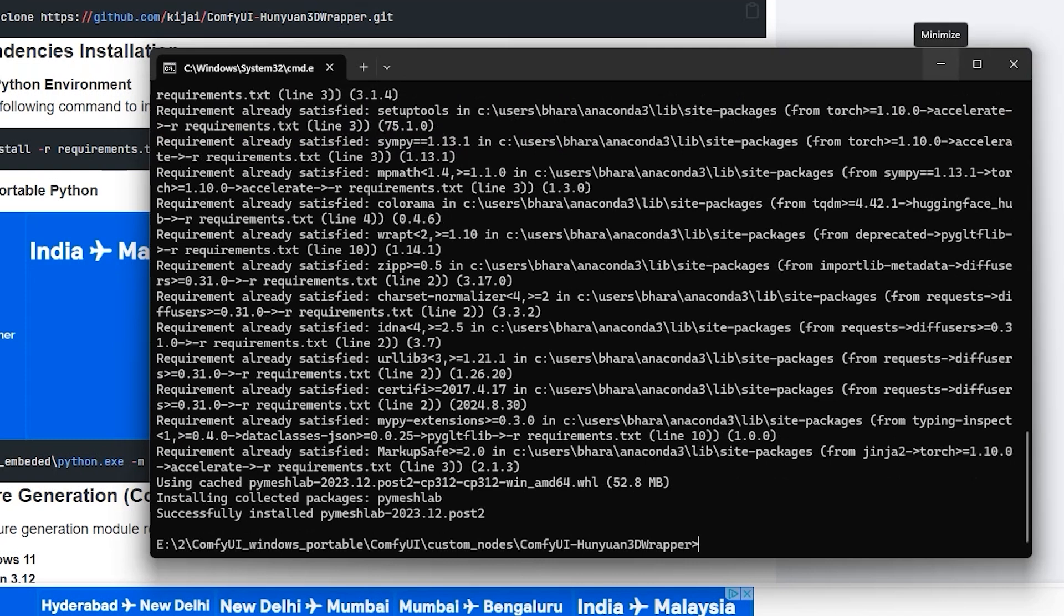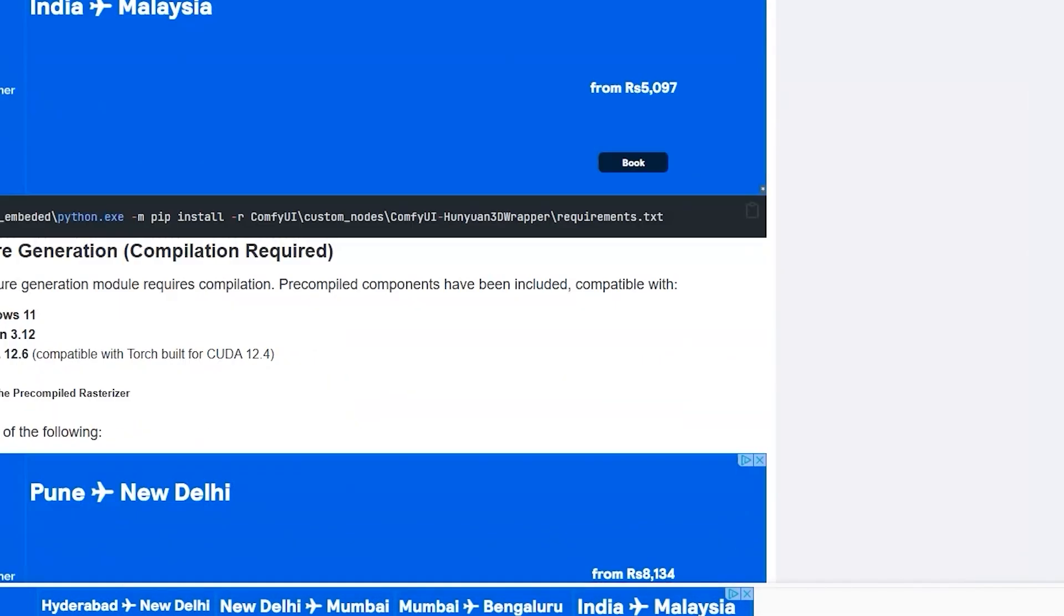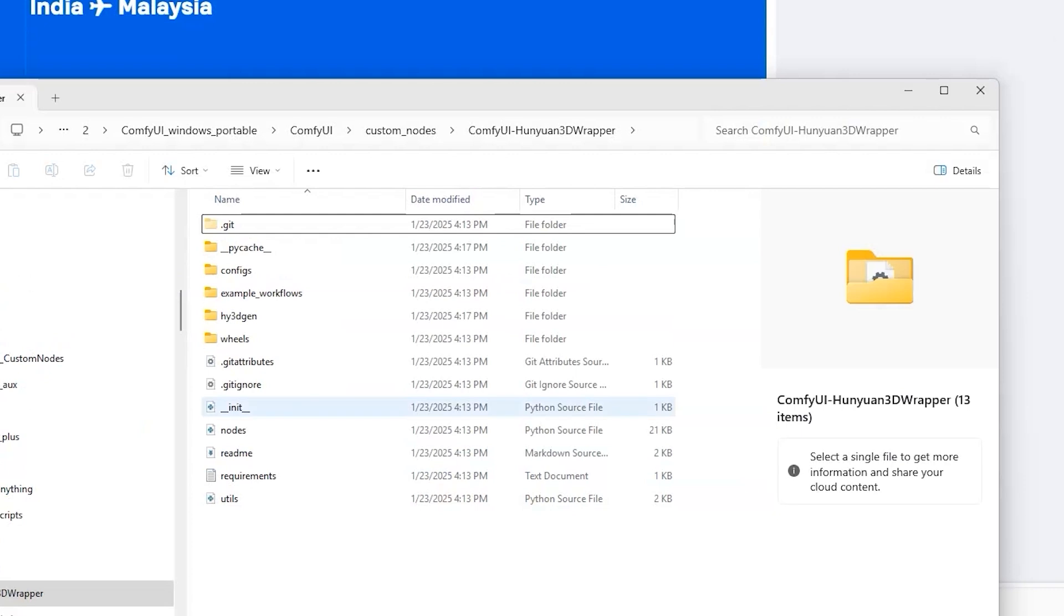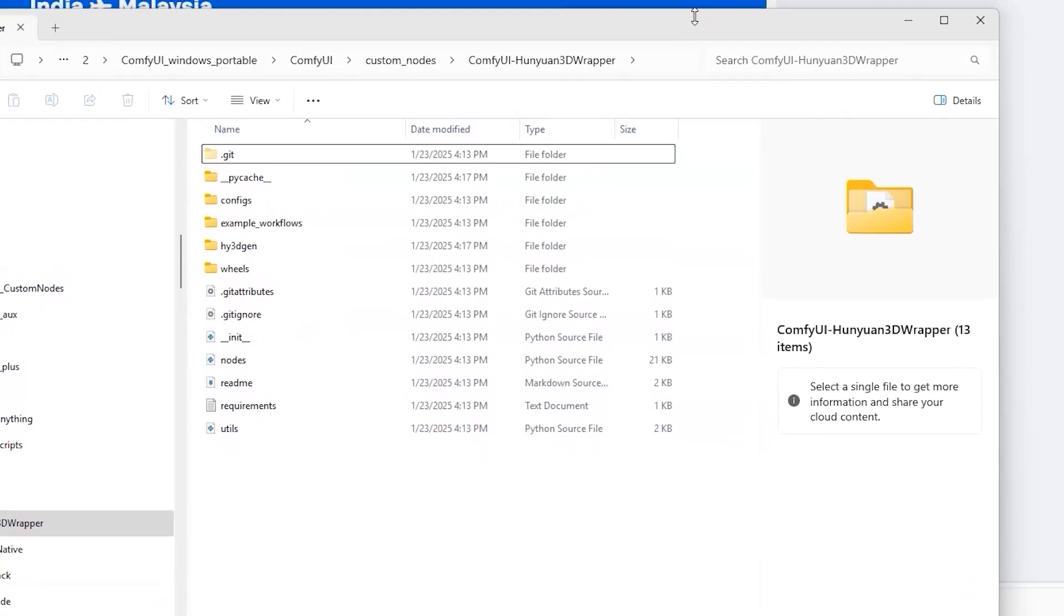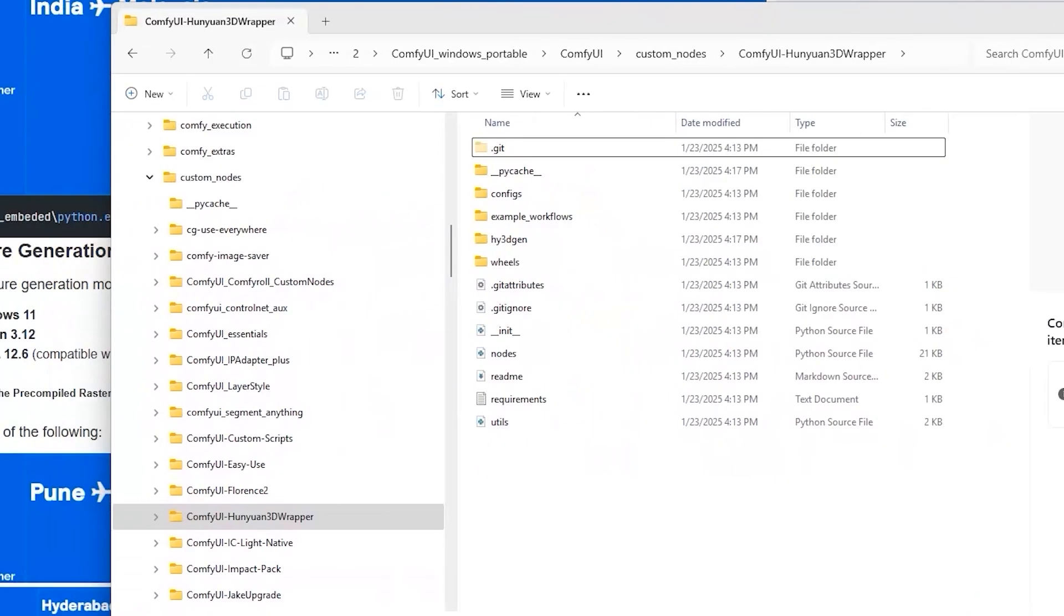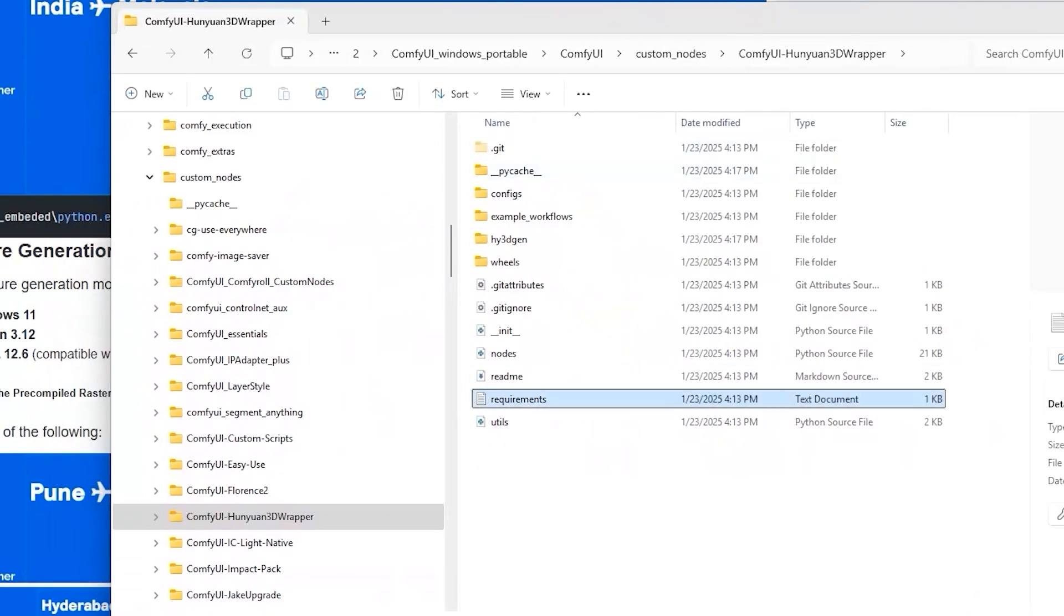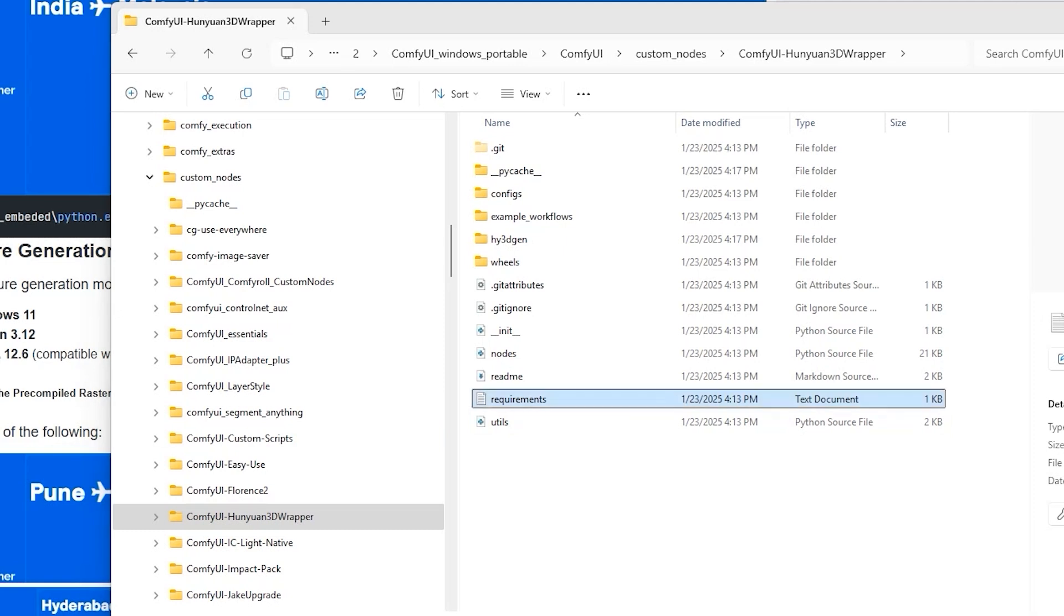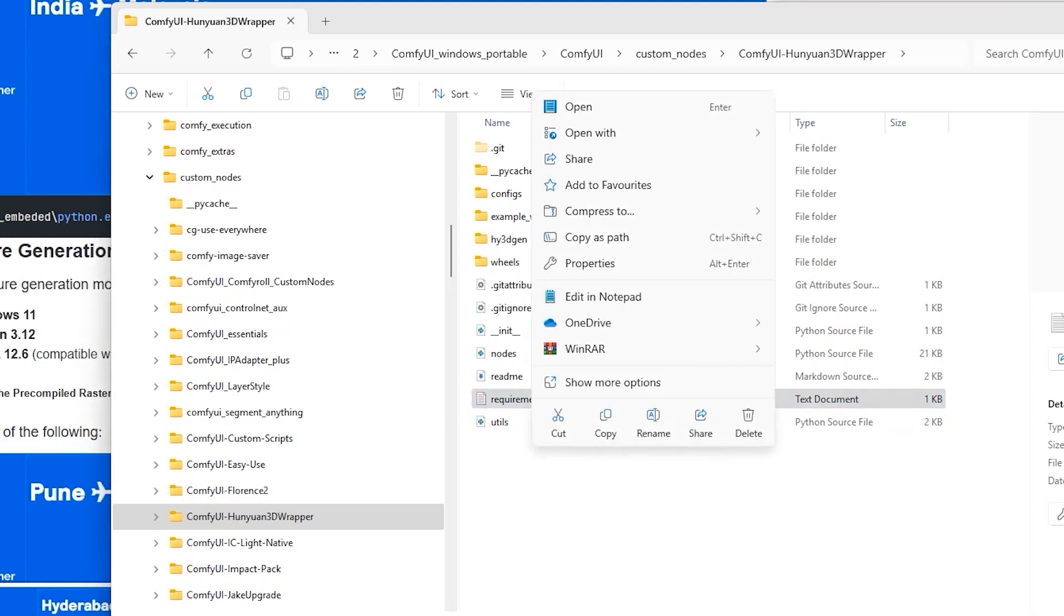Now, this command prompt will open and copy the link from the website as already given here and paste it here. Point to note, if you are using portable version then you have to go to your ComfyUI Hunian 3D Wrapper Folder. And there you will see a file by the name Requirements.